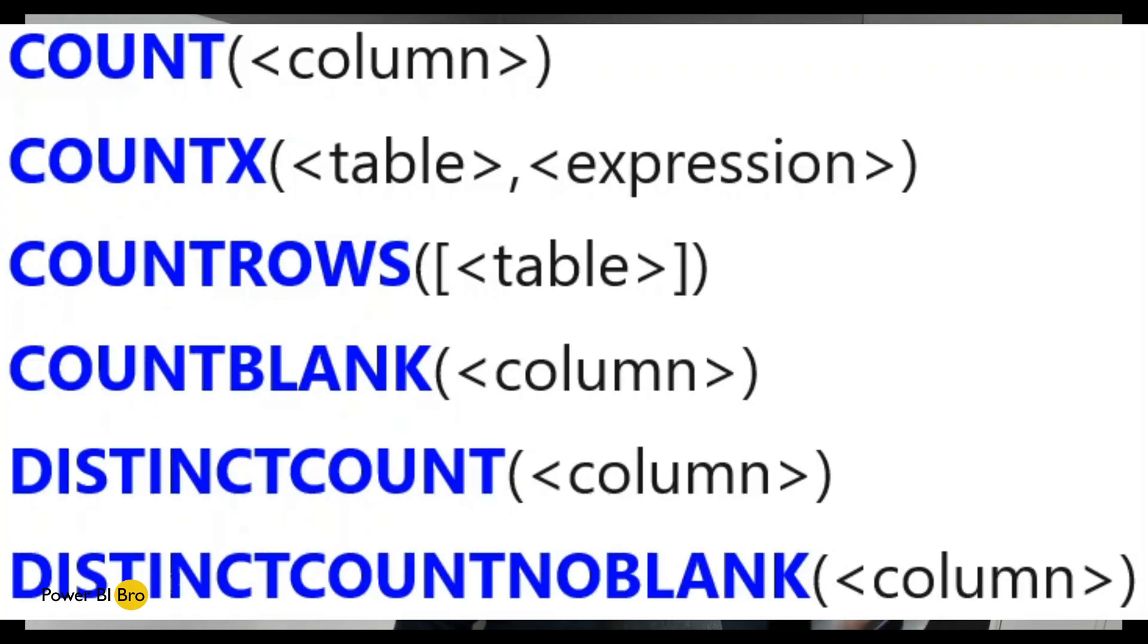There's COUNTX, there's COUNT, there's COUNTROWS, COUNTBLANK, COUNT DISTINCT, COUNTNO BLANK. There's a lot.